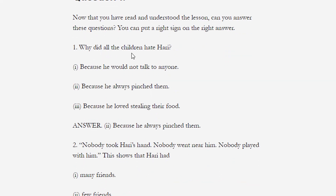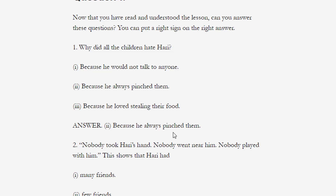First question: Why did all the children hate Harry? — सभी बच्चे नफरत क्यों करते थे? Options: (a) because he would not talk to anyone, (b) because he always pinched them, (c) because he loved stealing their food. The correct answer, according to the lesson, is: because he always pinched them — Harry जो था हमेशा दूसरे बच्चों को pinch करता था, इसलिए बच्चे उससे नफरत करते थे।